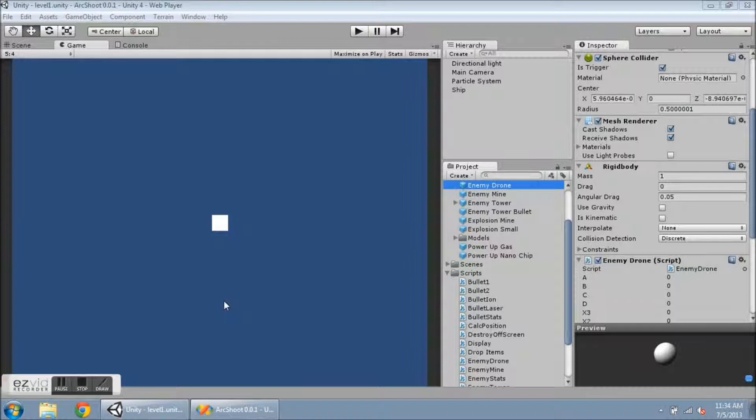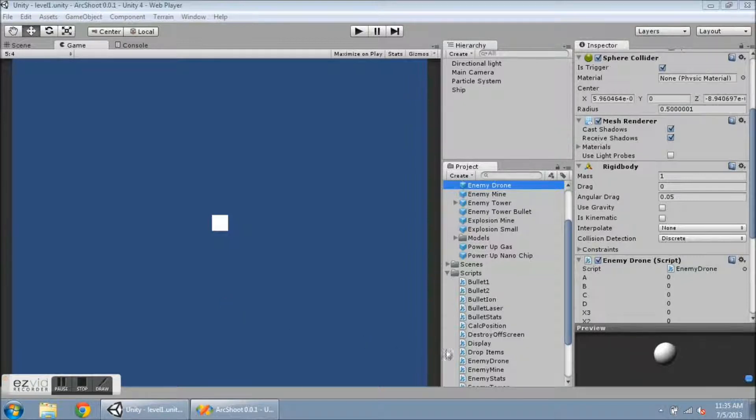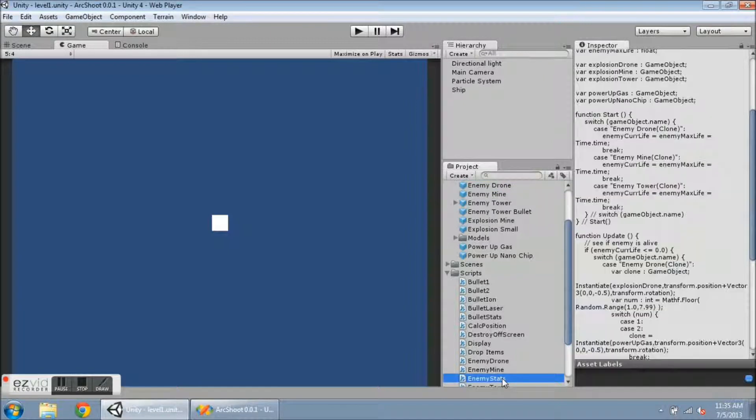Alright, here's a quick little update. I have created a new script called Enemy Stats and I have attached it to all of the enemy types.